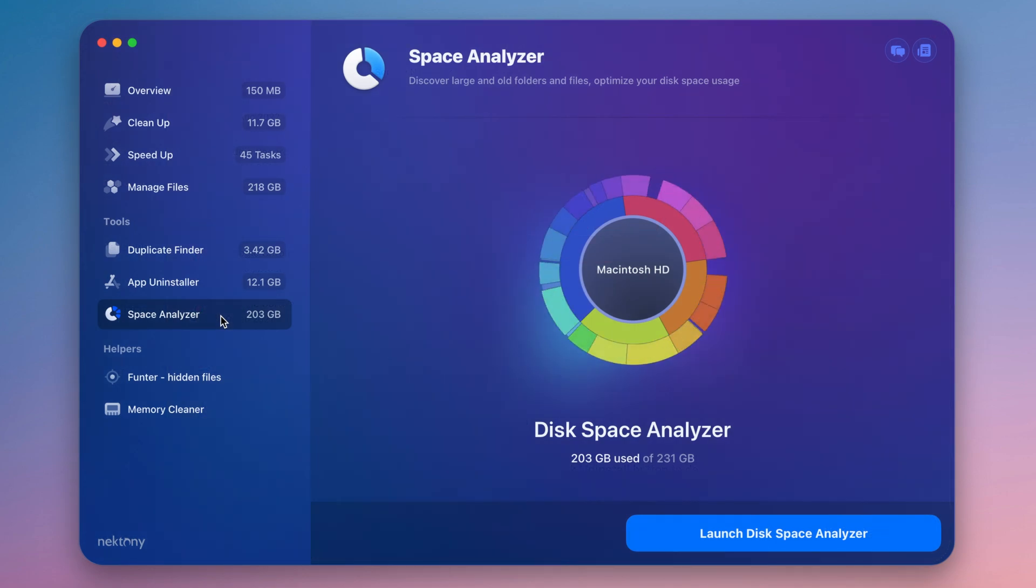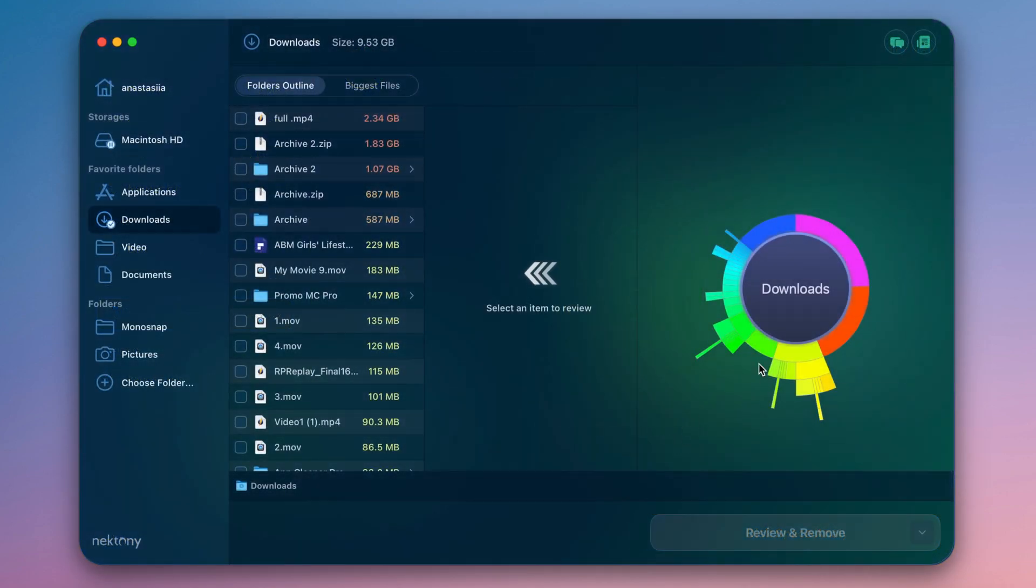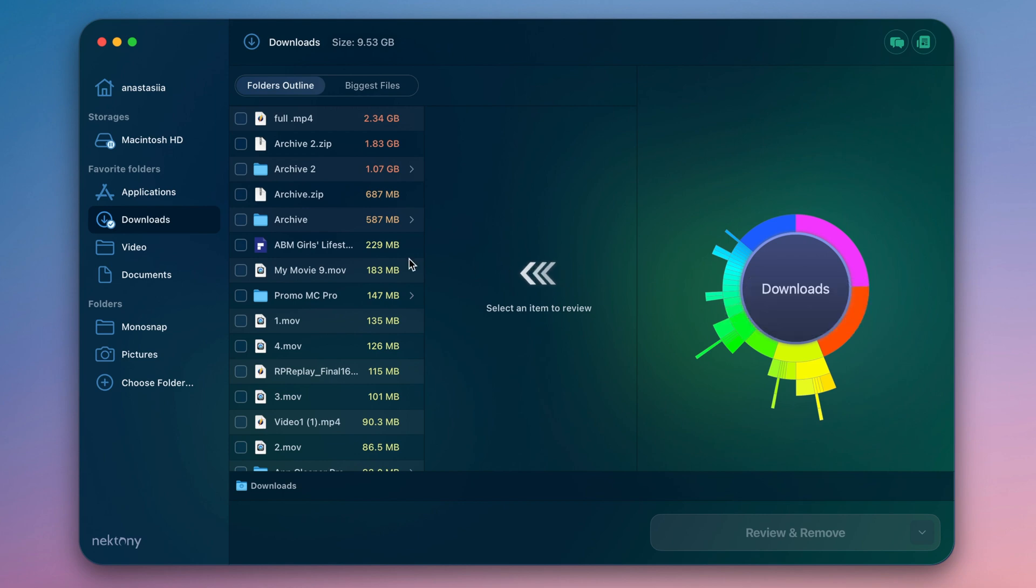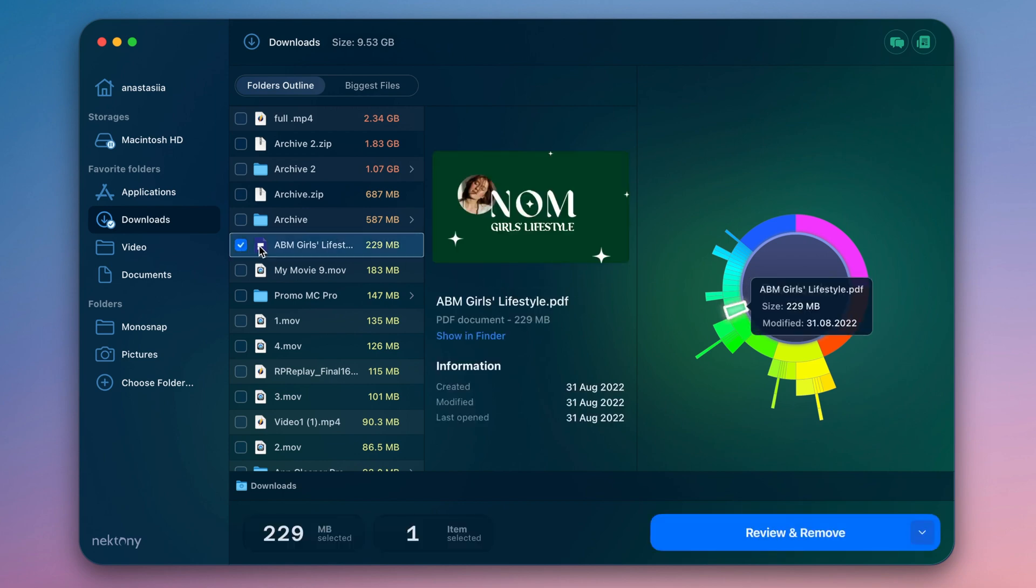Disk Space Analyzer will help you find the bulkiest files and folders and remove them or move them to external storage to free up precious space on your Mac.